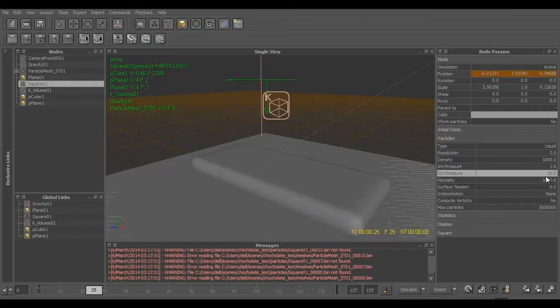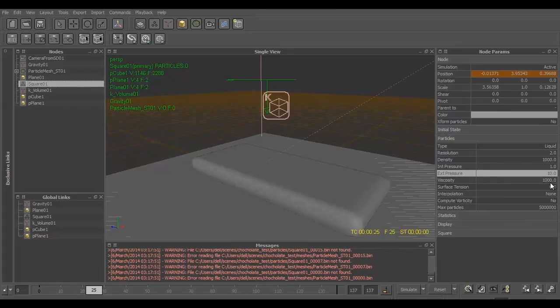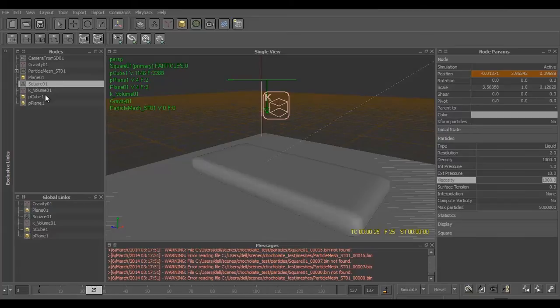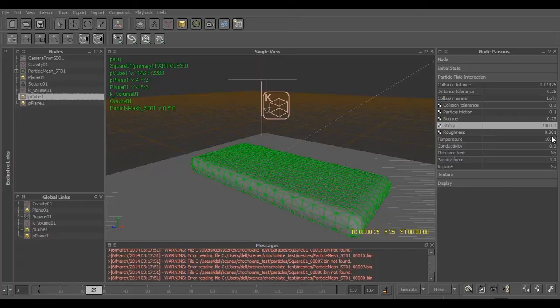The stickiness is defined according to how much you keep your viscosity. The third attribute that we have to change in the emitter is the viscosity - we'll pump it up to thousand. In the cube we don't majorly need to change the roughness, but you can increase it a bit if you want to.